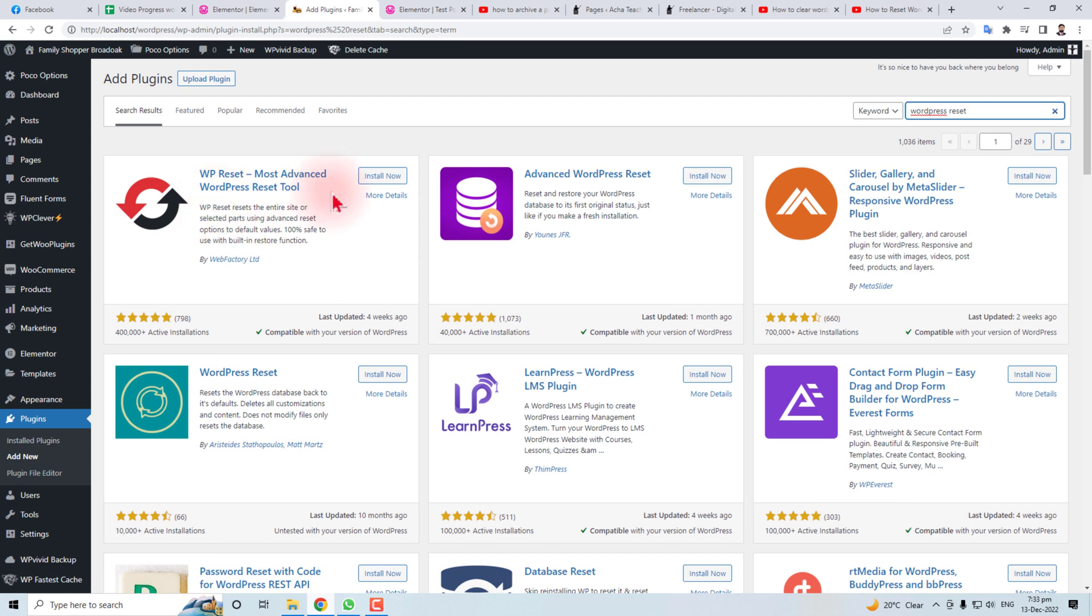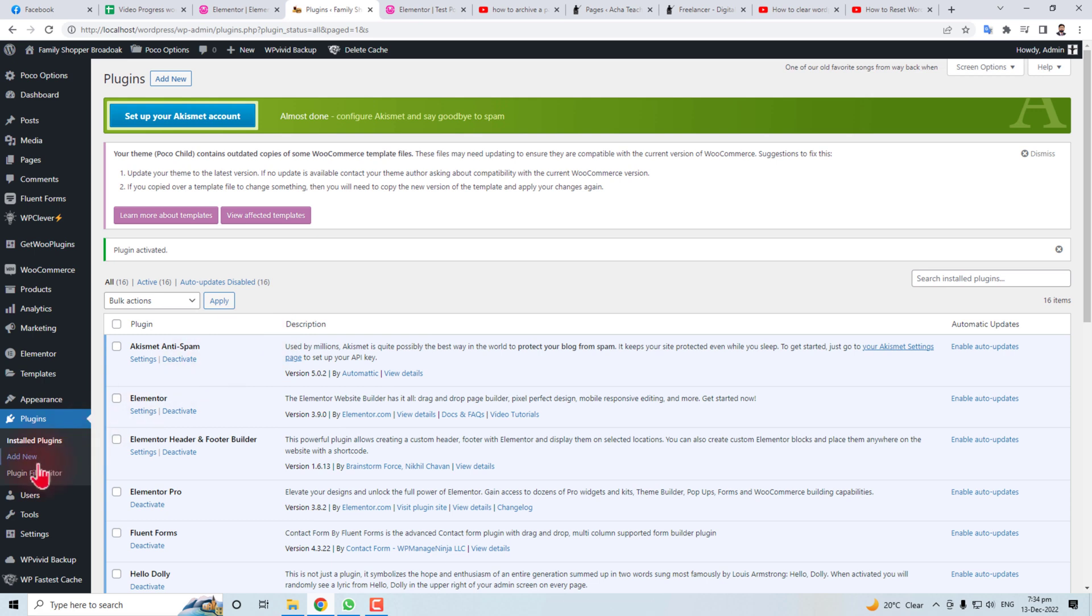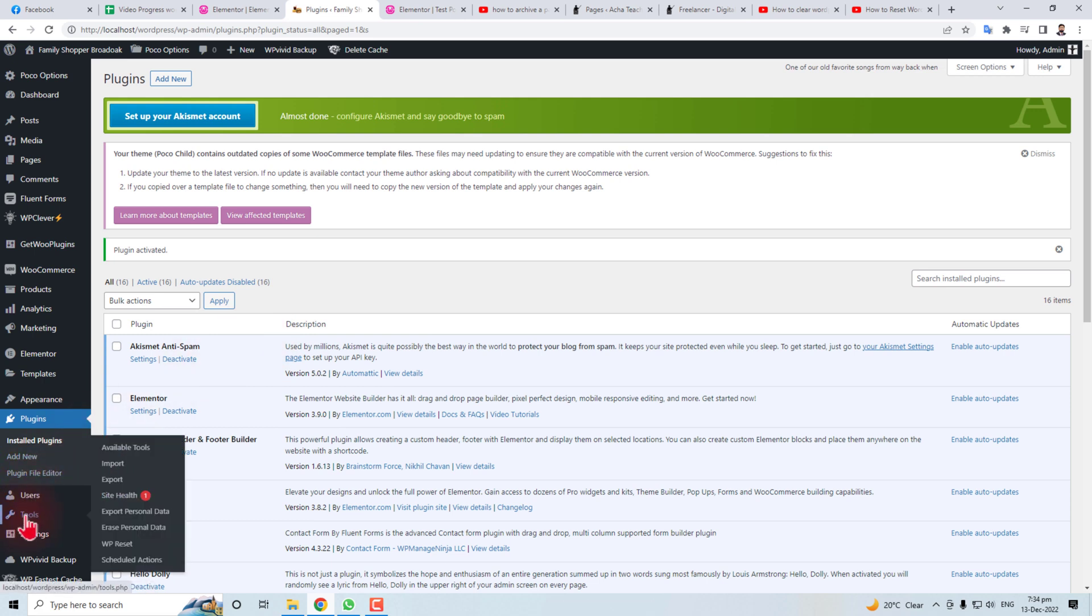I'm going to use it. Activate it. After activation, you will find it here in the tools option. WP Reset, click this.